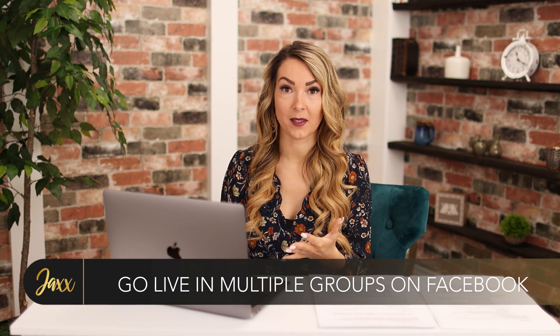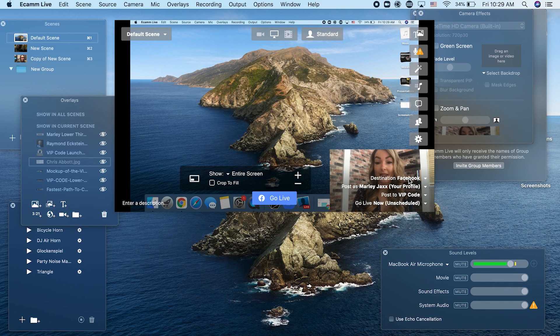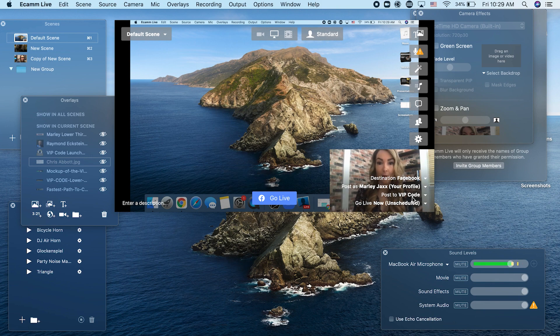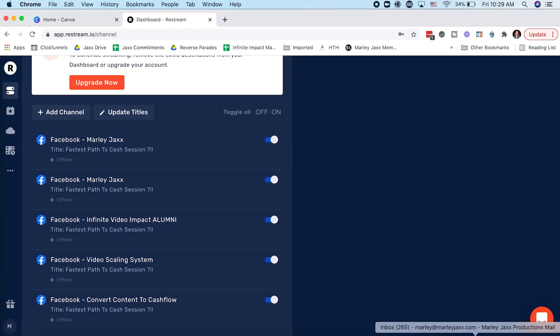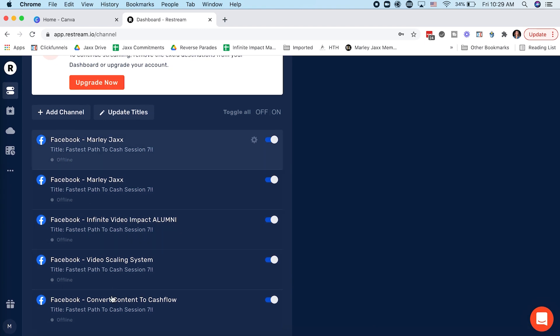One of my favorite things you can do with Ecamm Live is go live to multiple groups on Facebook. You may have seen cross-posting before, where you go live on Facebook to your page and have it automatically post to your Facebook group or other pages, but that just shows that you've shared the post. With Ecamm Live paired with Restream.io, you are actually going live to multiple groups at the same time, which is incredible for expanding your reach and showing up for more people. Inside Ecamm Live, my destination is currently set to Facebook posting as Marley Jacks, selected to only one Facebook group.